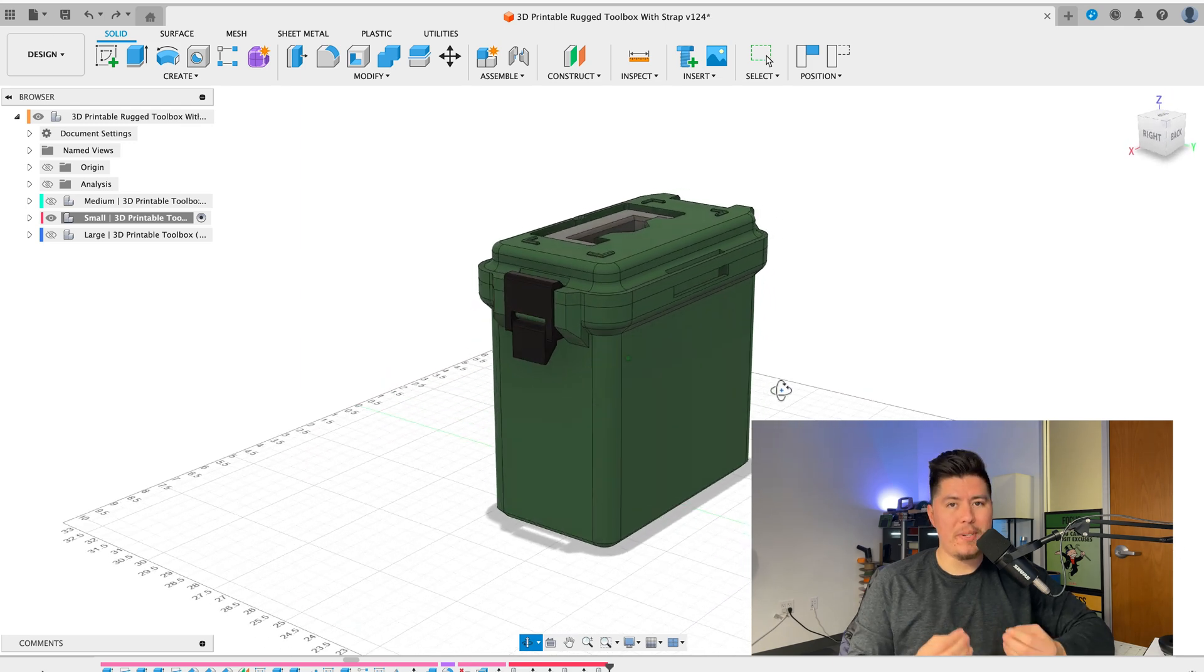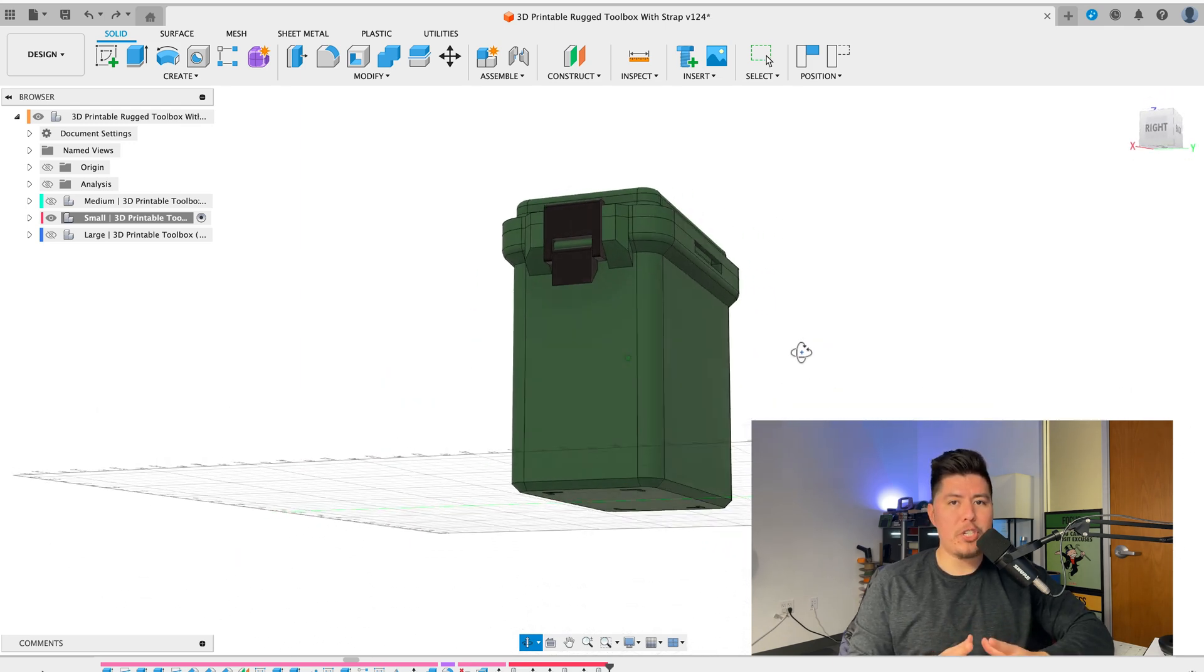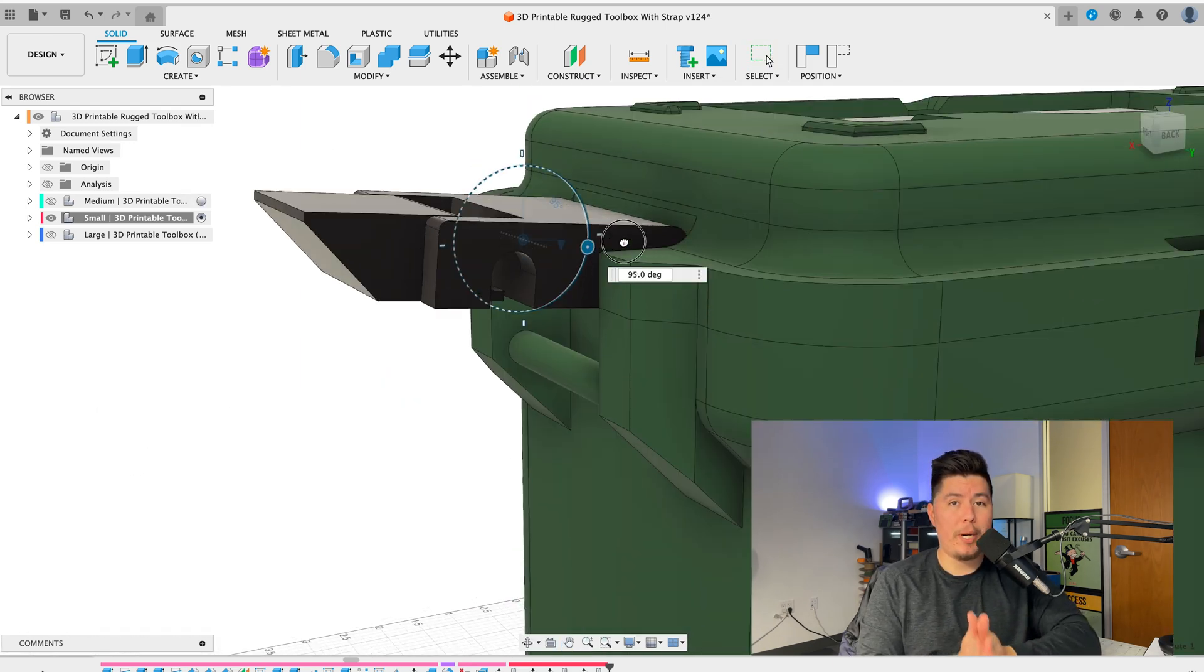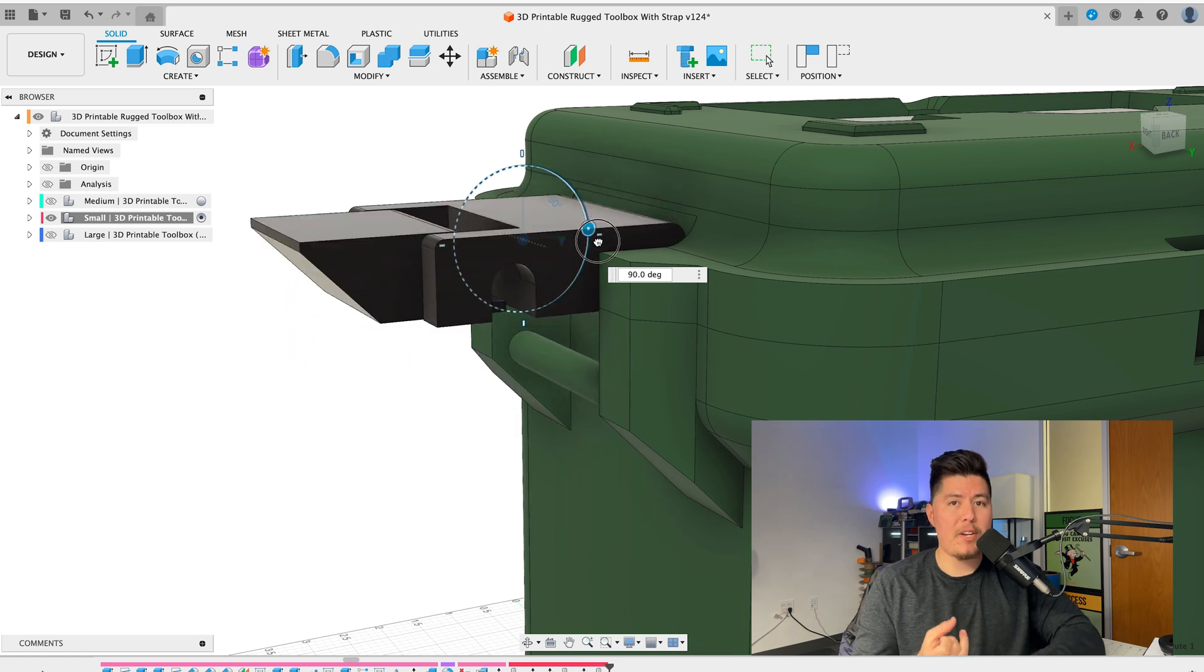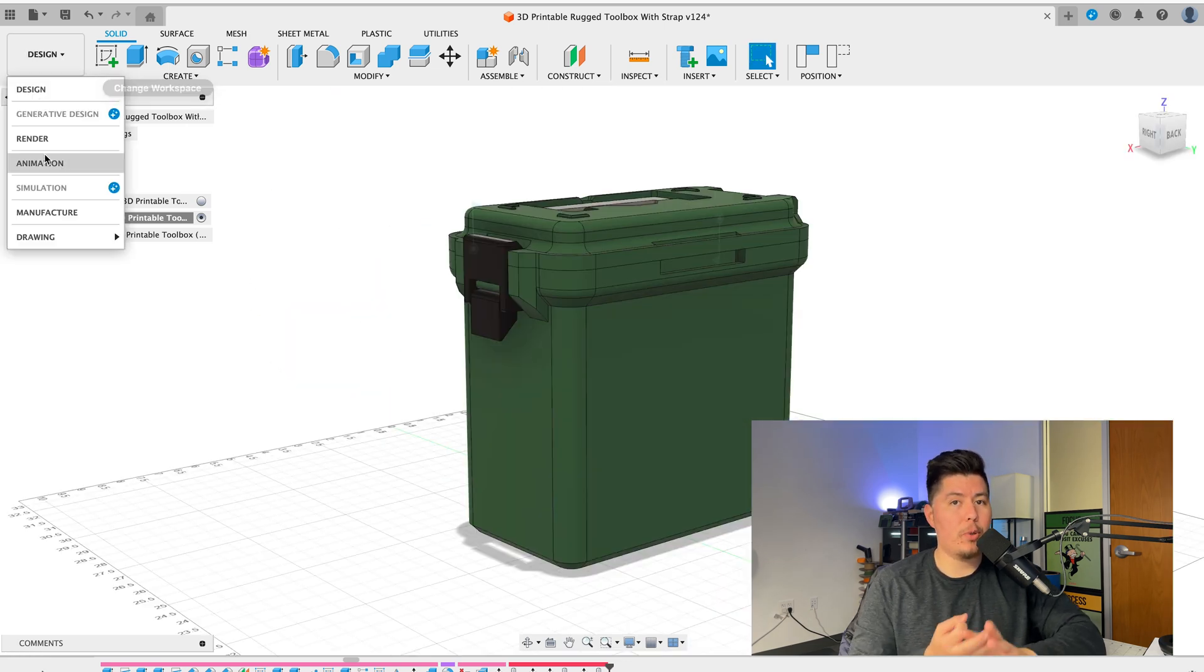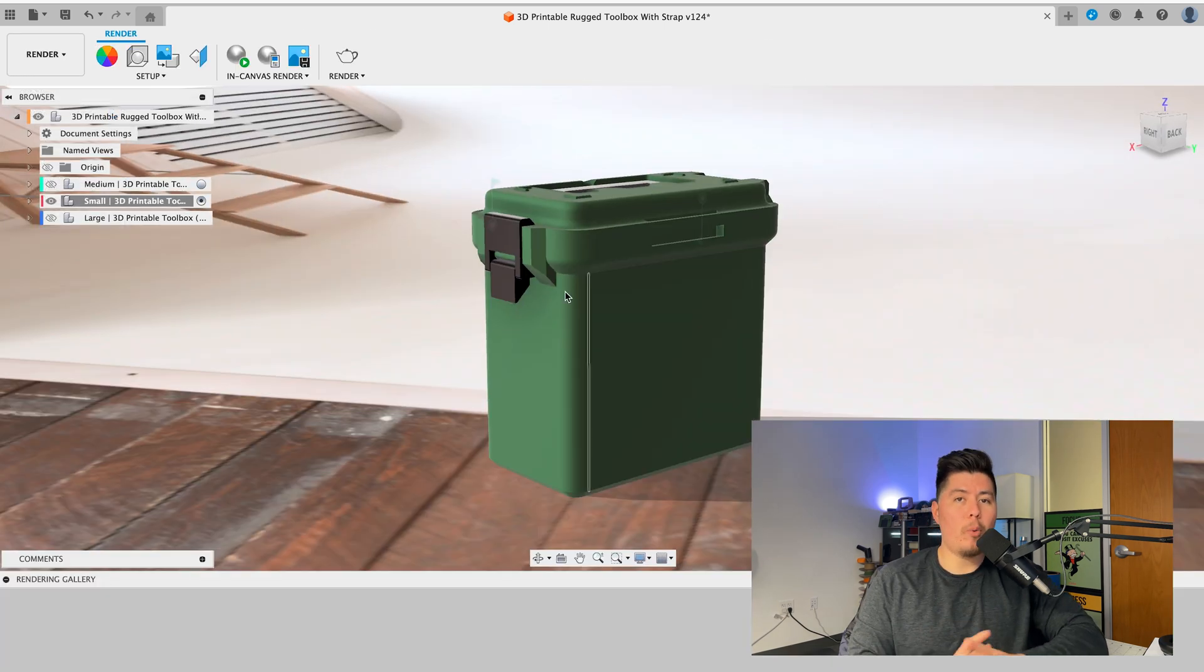This is Fusion 360. Fusion 360 is the ultimate tool for 3D modeling, manufacturing, and creating industrial projects.